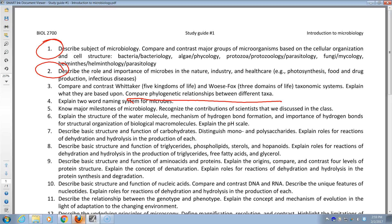Classification is based on genetic makeup, genetic similarities — that is 16S ribosomal RNA. For the naming system for microbes, the first name is genus, the second is species. You'll have questions where you have to identify which is which.